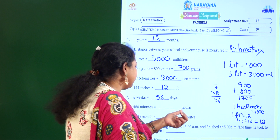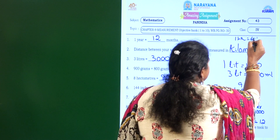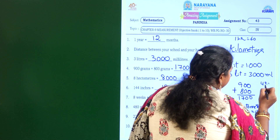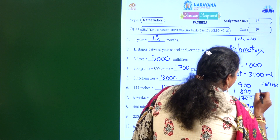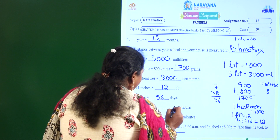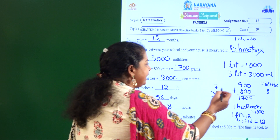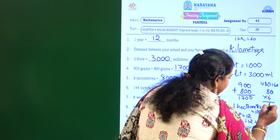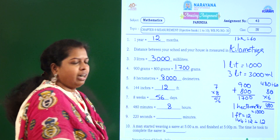480 minutes equal to how many hours? 1 hour is equal to 60 minutes. So 480 minutes divided by 60 — cancel the zeros, 48 divided by 6 is 8 — so 480 minutes is nothing but 8 hours. You can verify by multiplying: 8 into 60 gives 480 minutes.